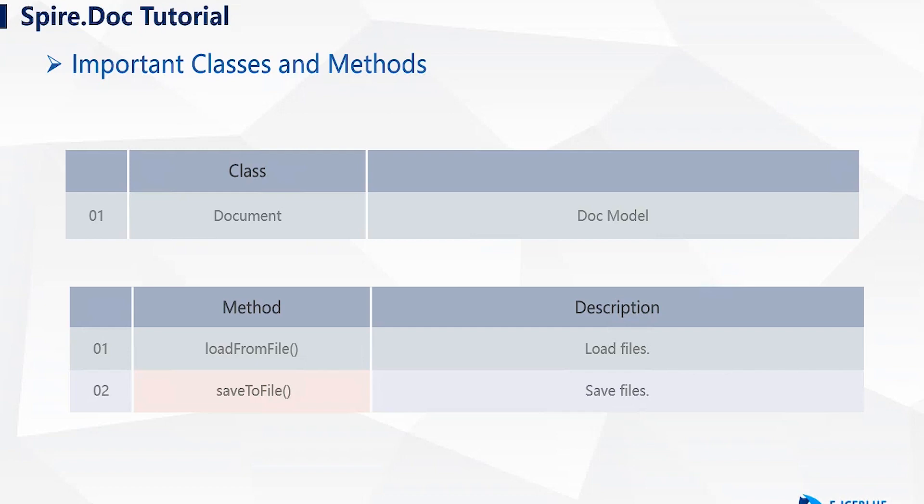During conversion, we will mainly use the two methods of loading documents and saving documents under this class.